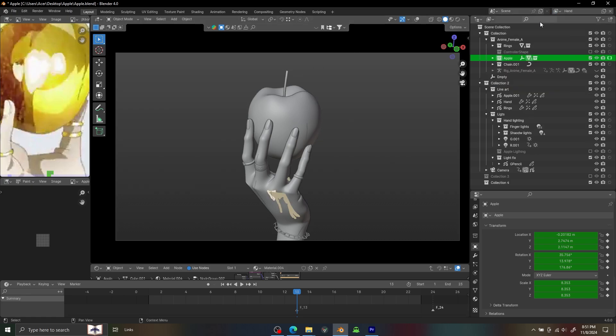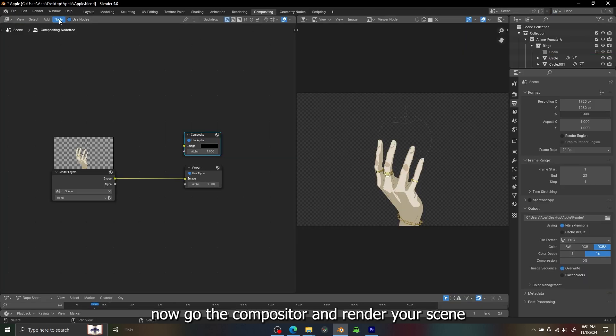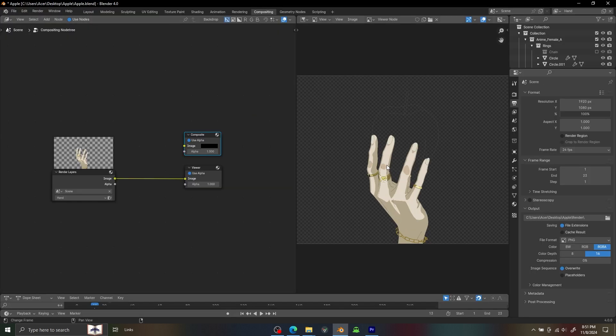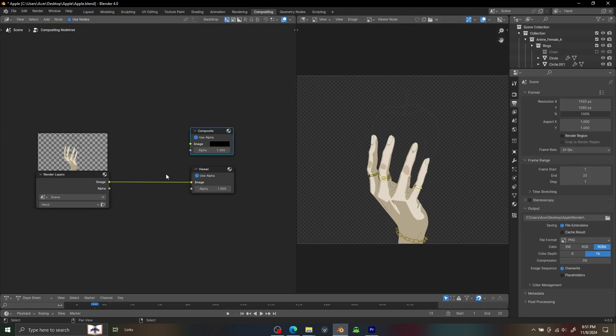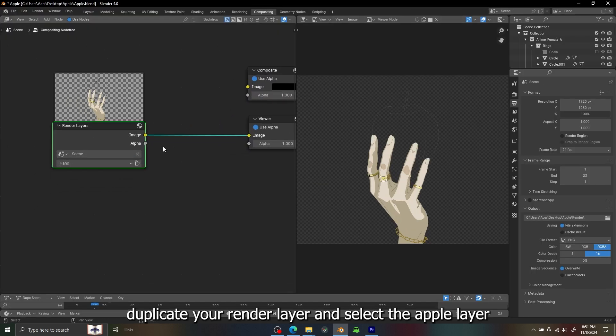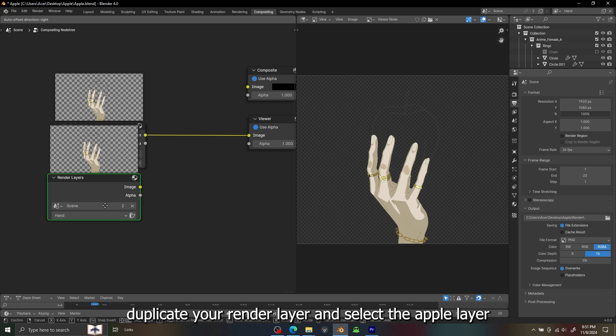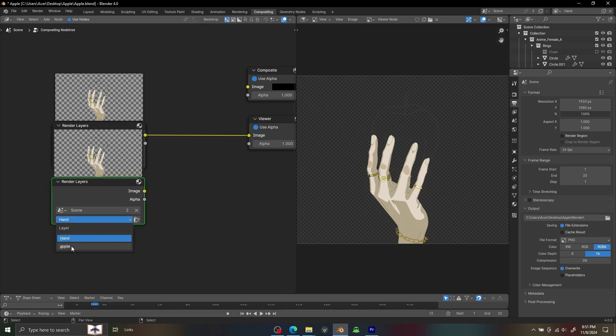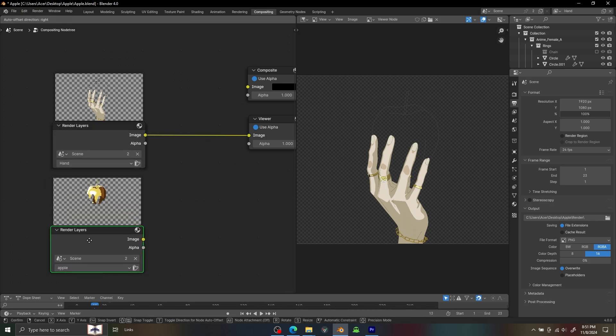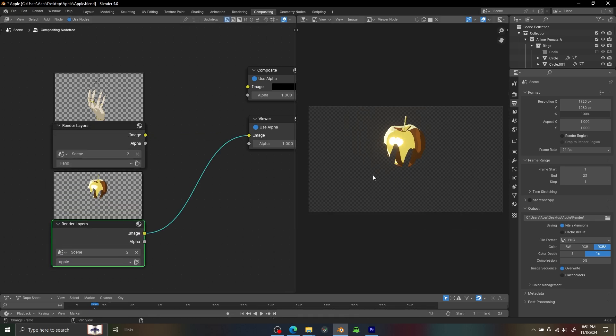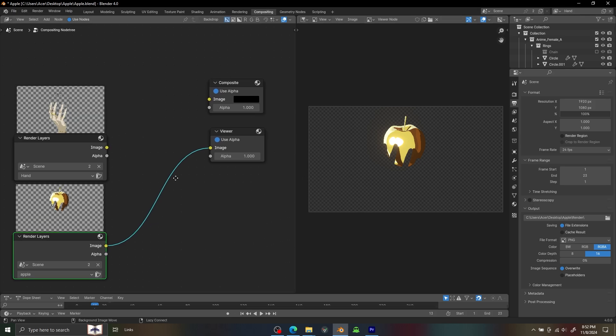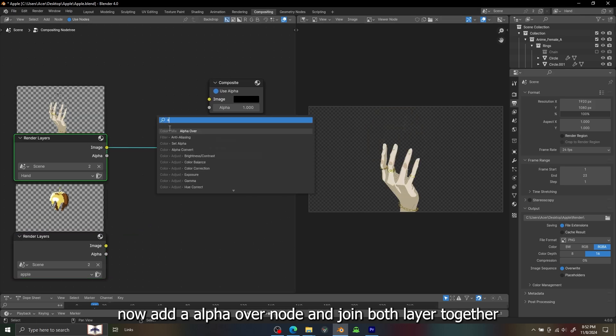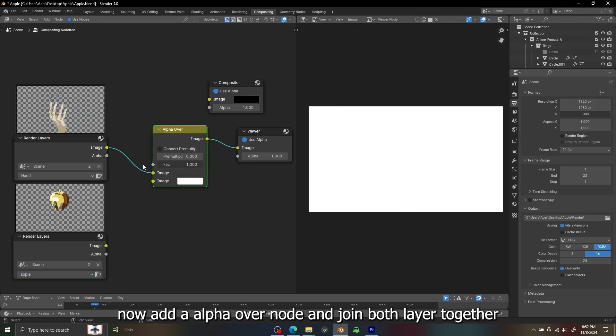So there are two layers and if you go to Compositor and enable the Use Nodes and then render it, and select the apple layer, there is our apple and we need to join these two layers with Alpha Over node.